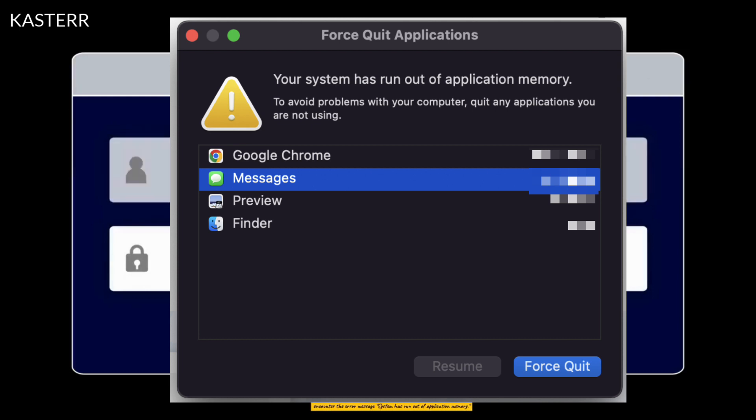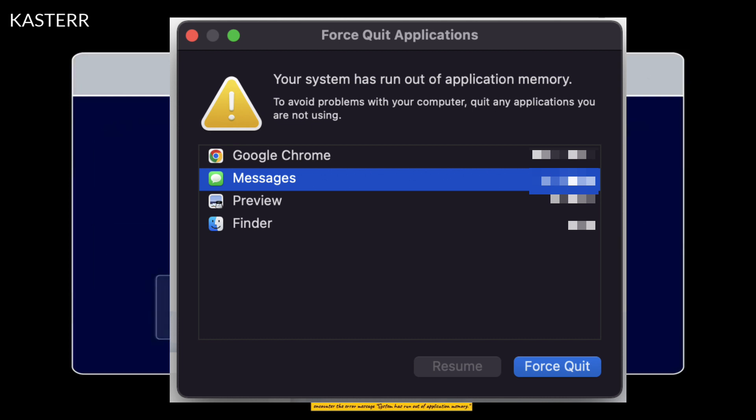If the amount of RAM required by the active applications exceeds the available physical RAM, you may encounter the error message 'system has run out of application memory.'